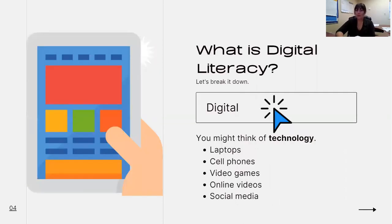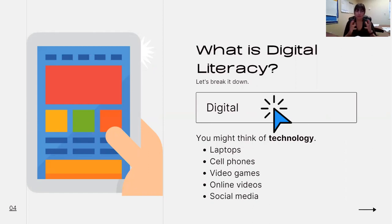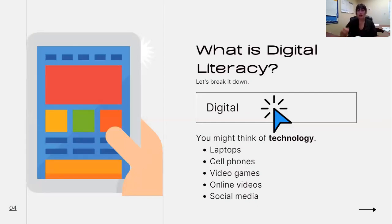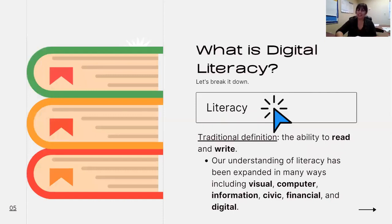When I say the word digital, it probably has you thinking about technology — your laptop, your cell phones, social media, video games, online videos. Someone in the chat said online articles — perfect, that is exactly what we're talking about here today. When you're thinking about digital, think technology, think online, think the internet. But then we want to think about literacy.